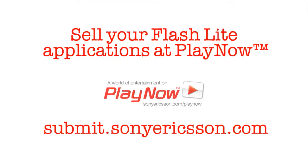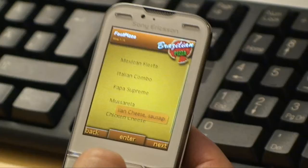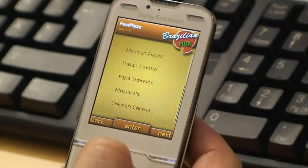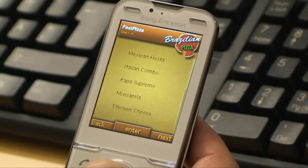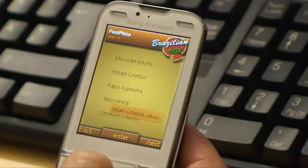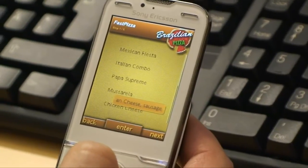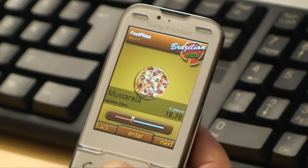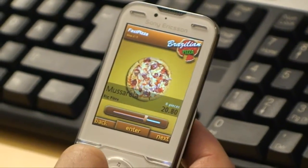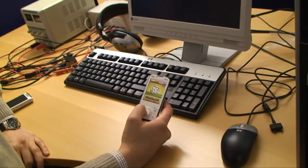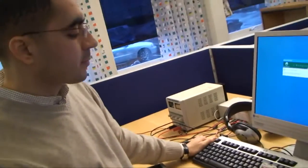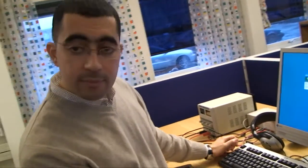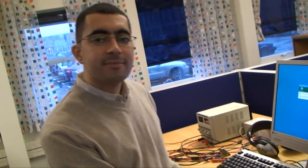Today we're going to talk about Flash and how easy it is to sell your Flash applications at PlayNow Arena. We have a Flash application running - it's a pizza application, completely in Flash. But we're not here to talk about pizza. Jonas, you're working at the graphics department - how easy is it to sell your Flash application at PlayNow Arena?